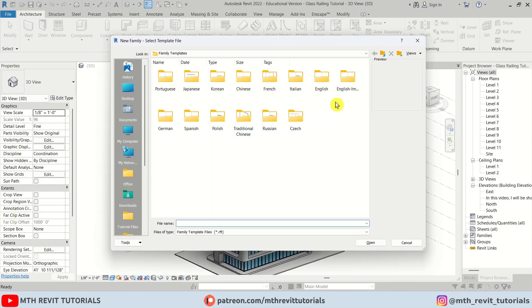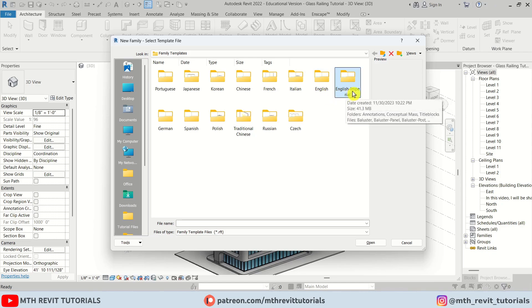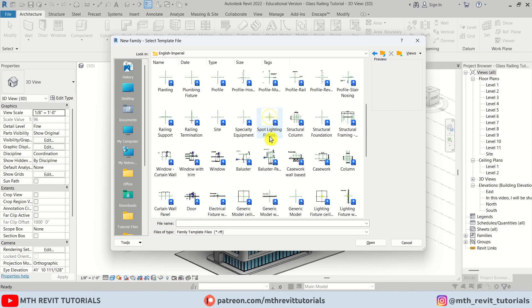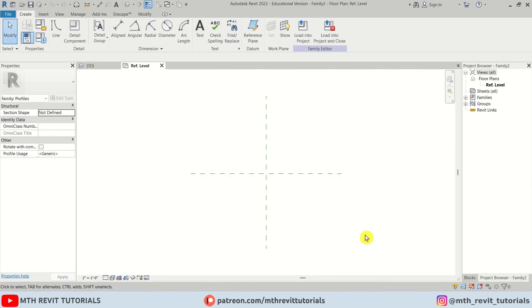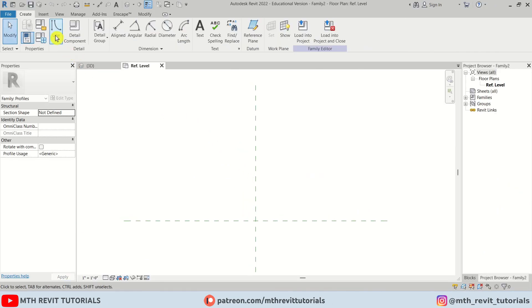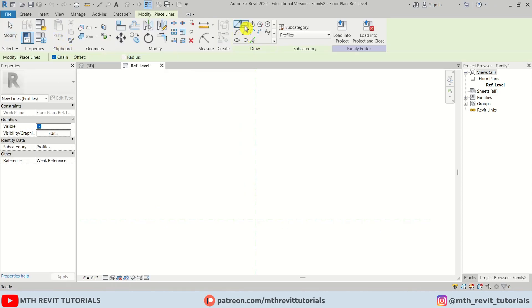Here I'm going to use a template from the English Imperial folder. You can also use English or metric templates from this folder. I'll open it up and look for the Profile template — here we have it. Let's open this up so we can create our profile.